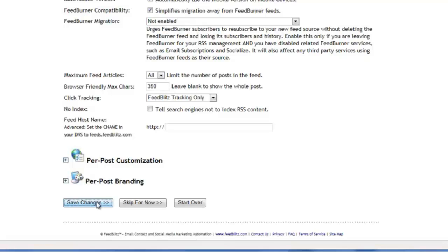There's a lot of complexity here that you can come back to if you want to edit it later. For now, we'll press on.